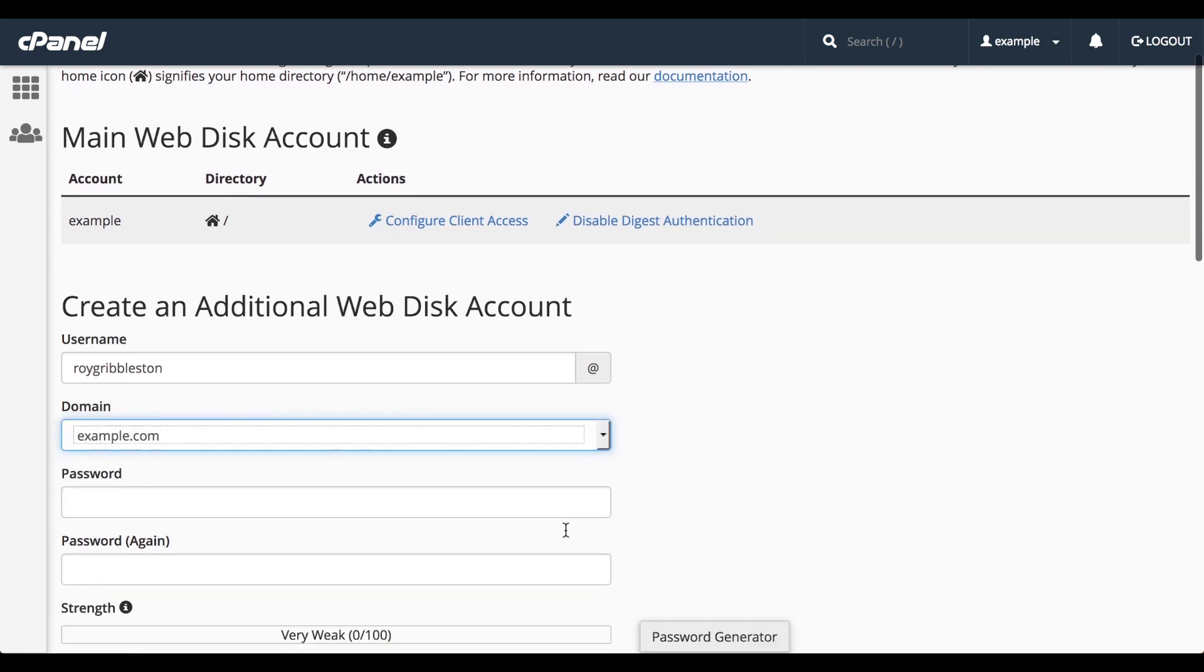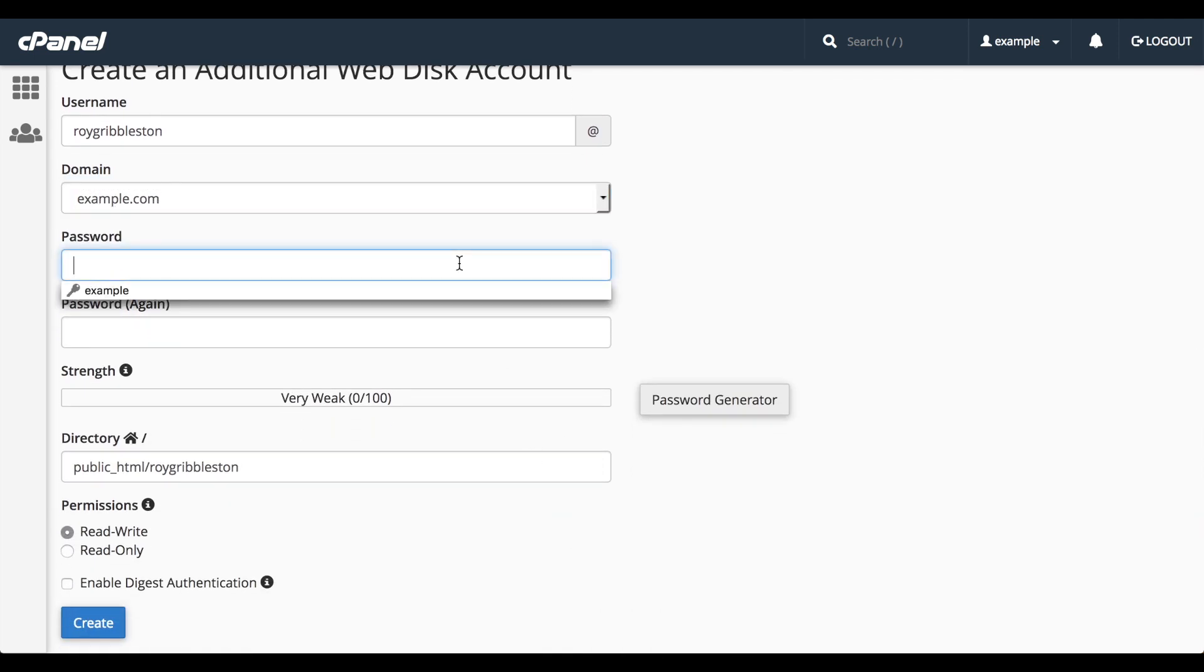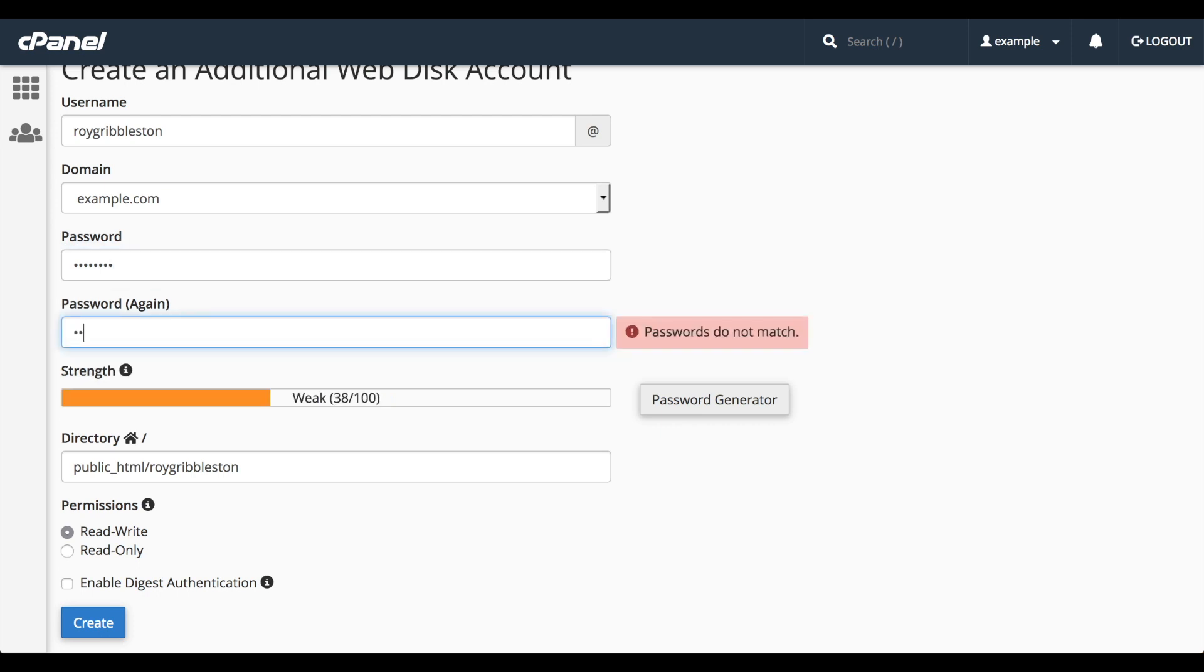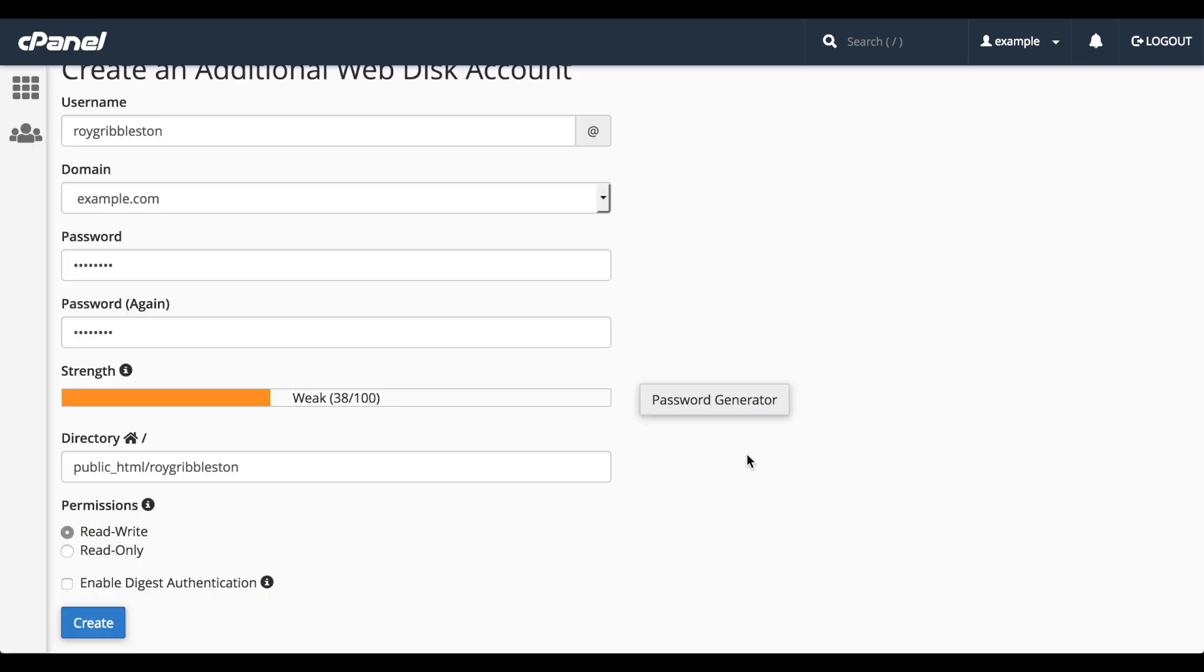In the password text box, enter a password for the WebDisk account. Then confirm it. The Strength bar indicates the relative strength of the password. To let the interface generate a secure password for you, click the Password Generator button. After you copy the password into a safe place, click Use Password. I'll click Cancel to use my original password.